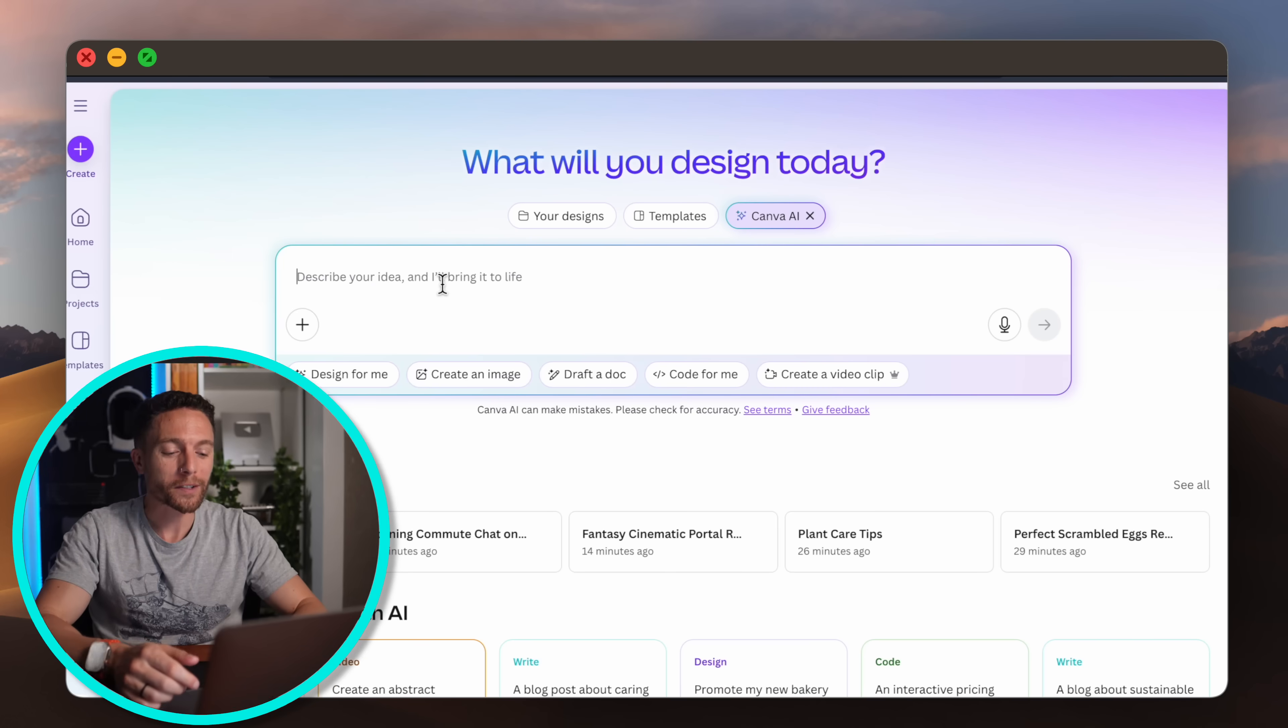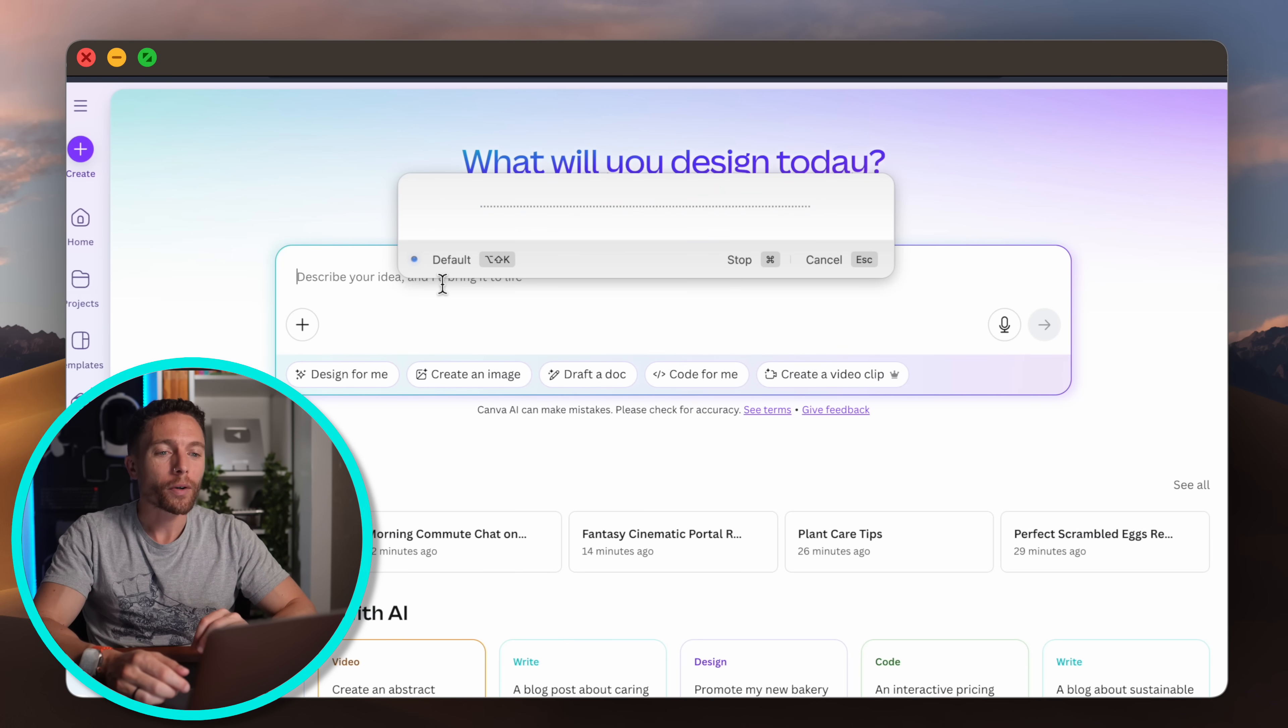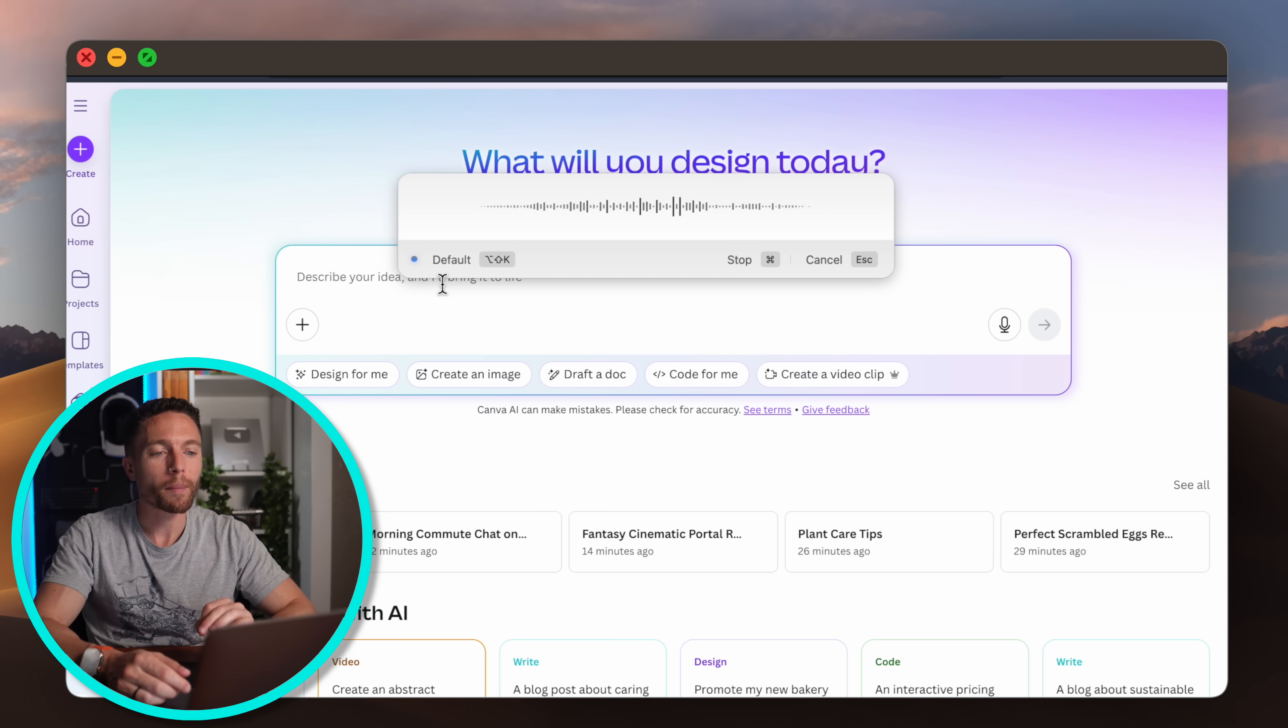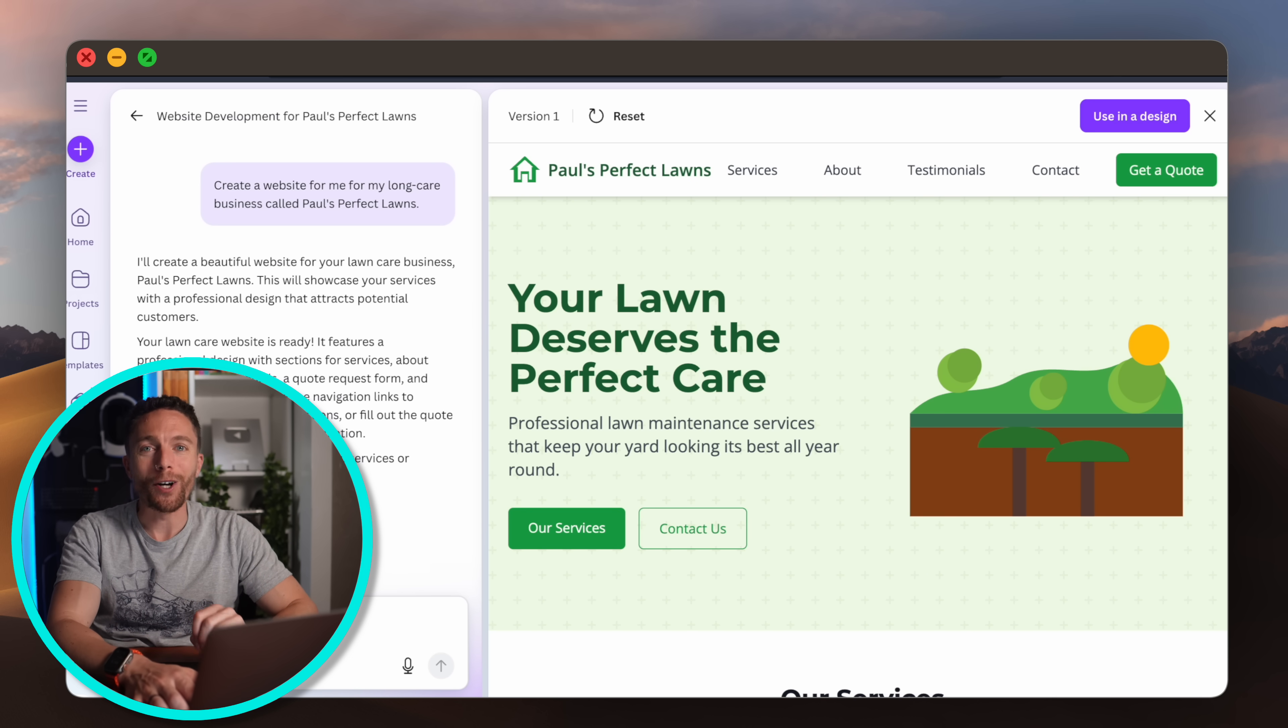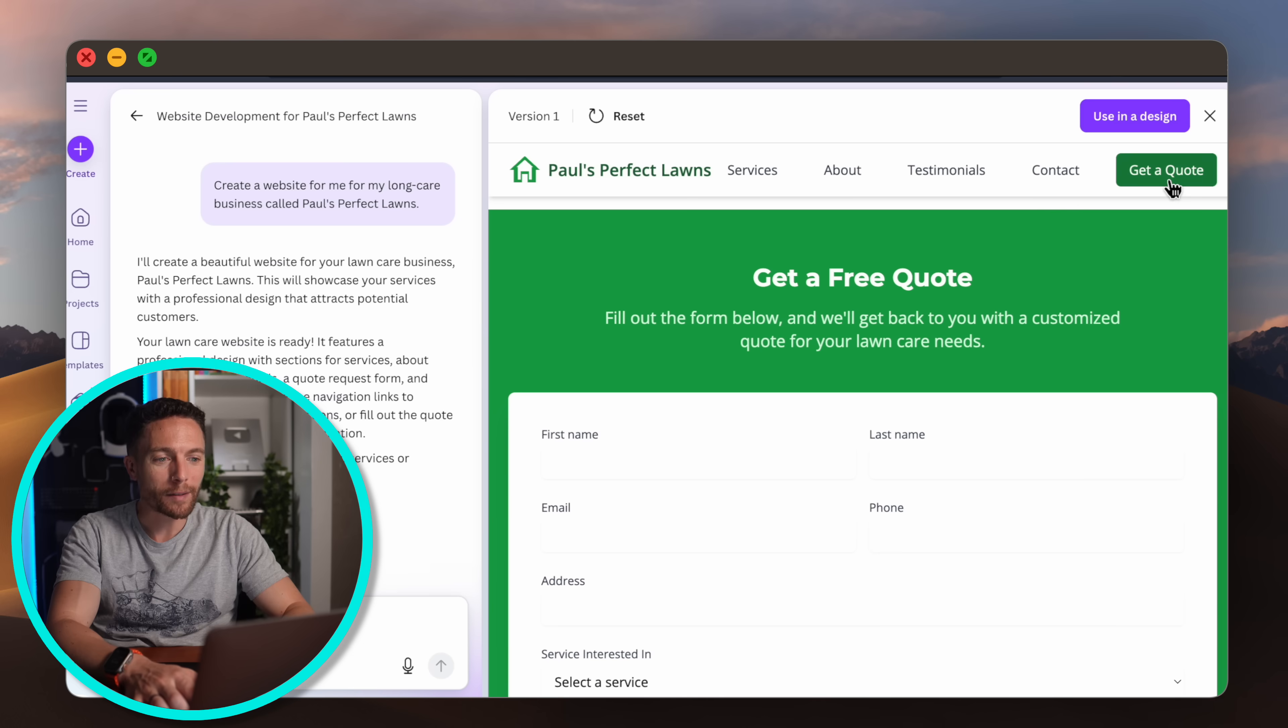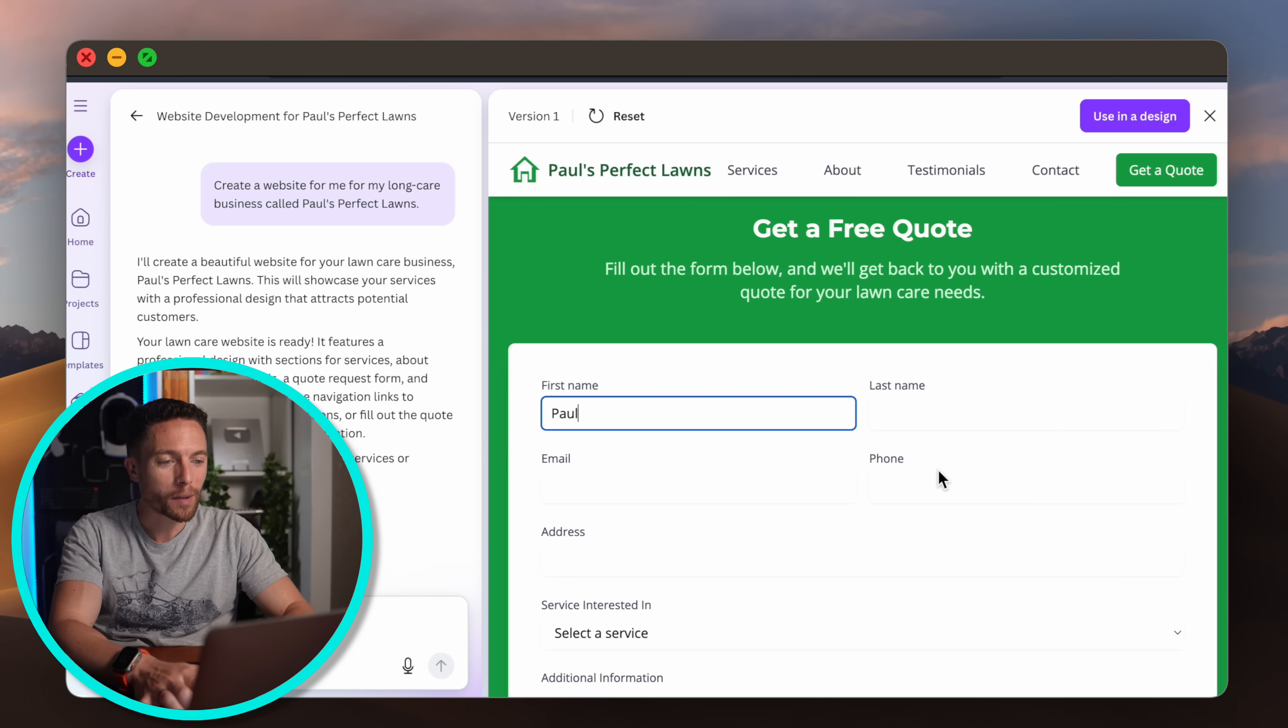Did you know that Canva AI can actually create an entire website for you? So let's go ahead and try it. I'll say to it 'create a website for me for my lawn care business called Paul's Perfect Lawns' and let's see what it makes. And here is my new lawn care website for my new business and you see this is totally interactive. I can click on any of these buttons and they all work. I can fill out this form.